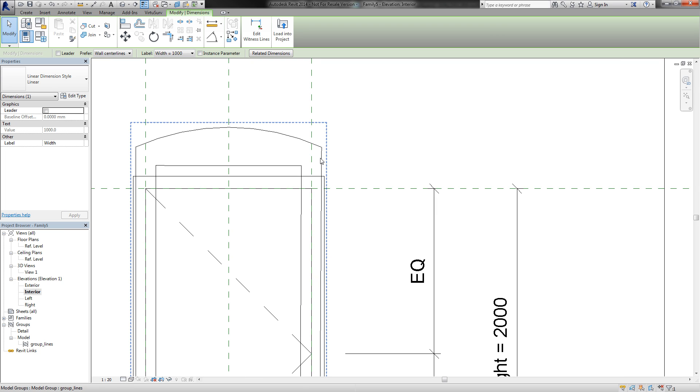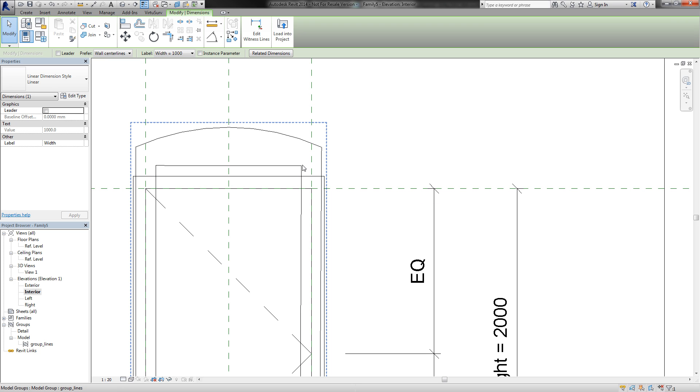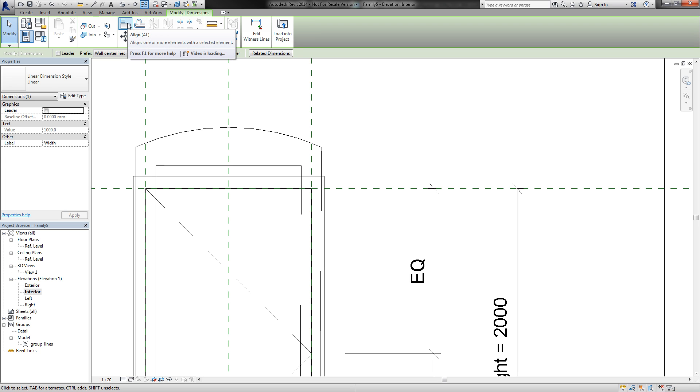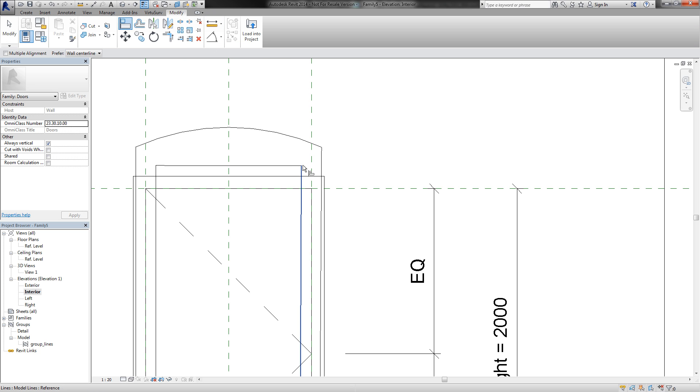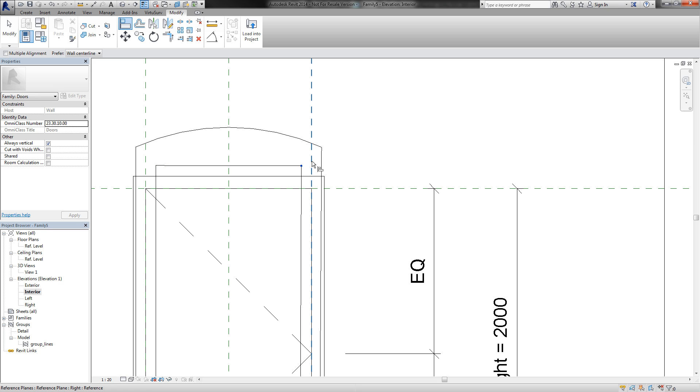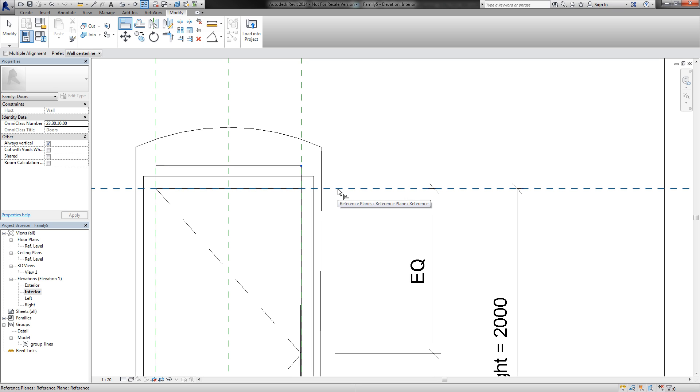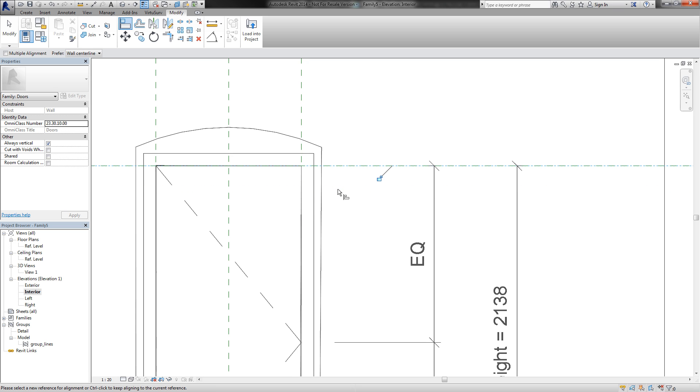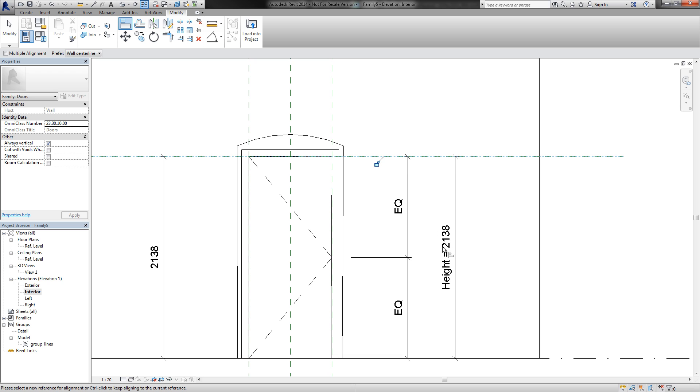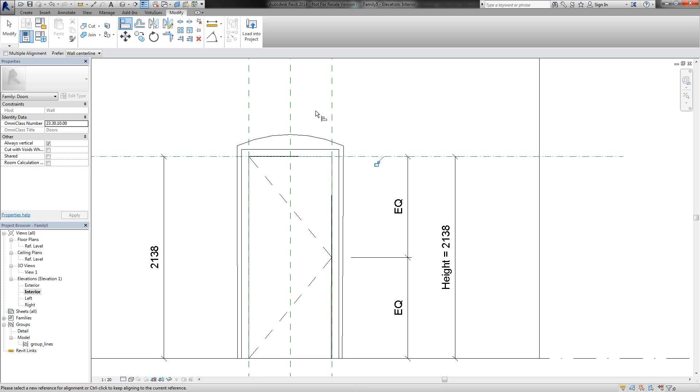So that I can adjust the reference planes to the edge of my door. For this I use the align tool. With the tab key I can switch to the point here and align this reference plane to the point and also this reference plane. Then you can see here the height is adjusted to the exact height of my lines.